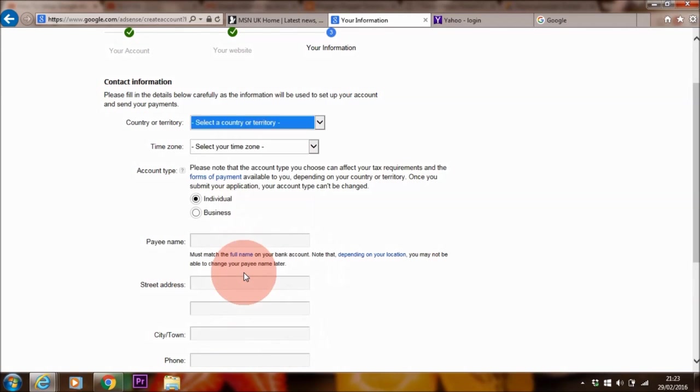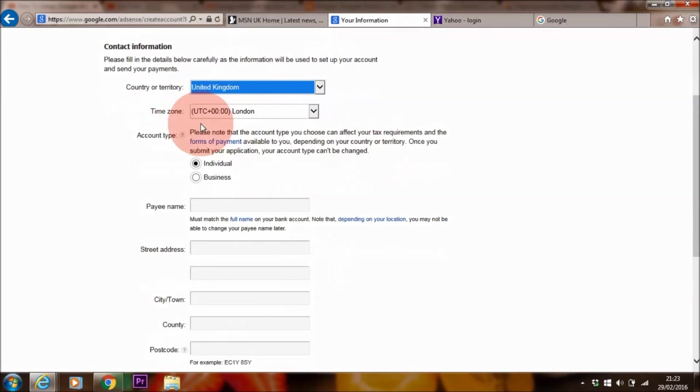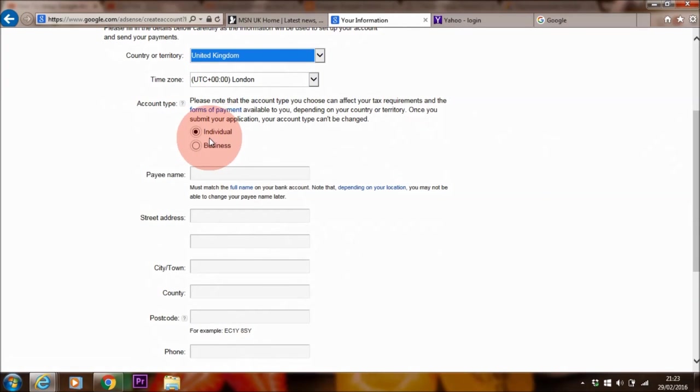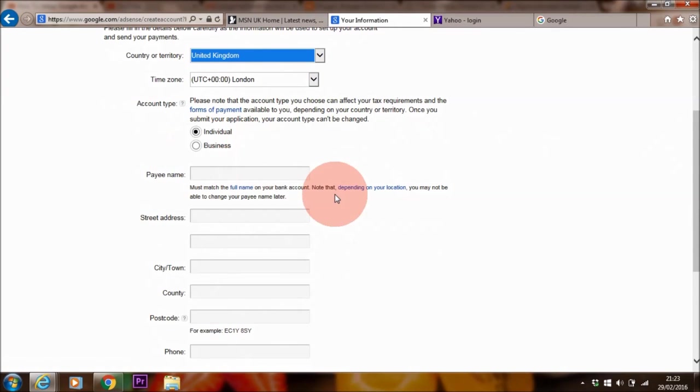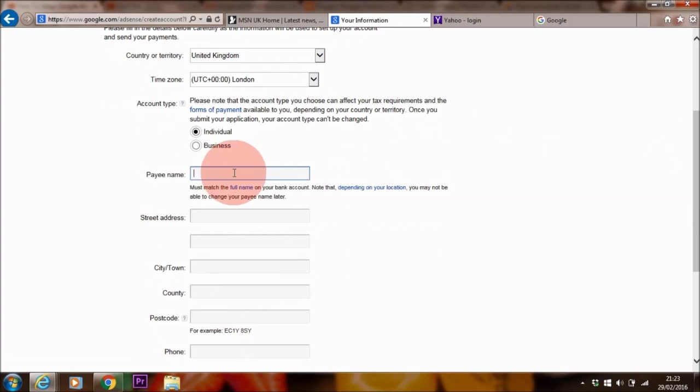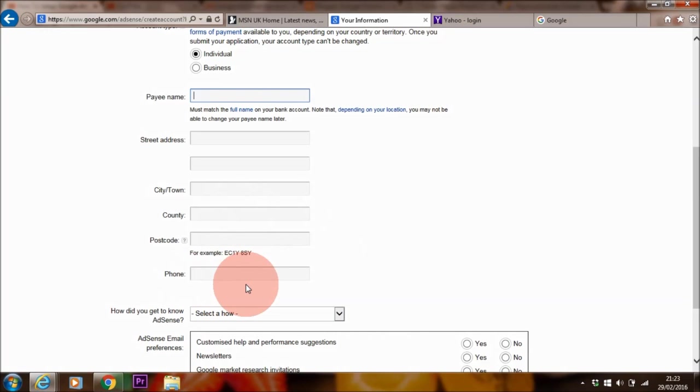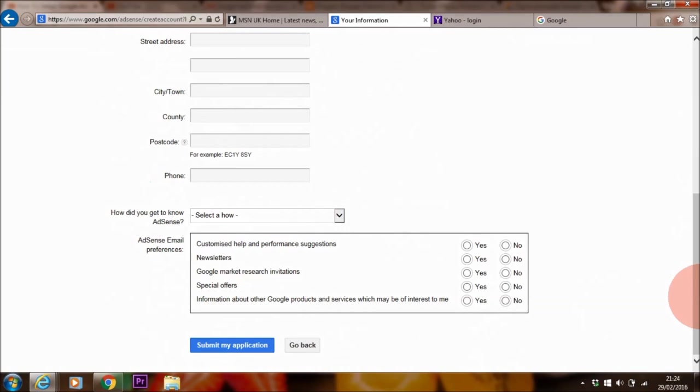Now for country or territory I'm going to go with the UK, so you choose the country where you usually reside. And London time is very correct so that's fine. I am an individual, so I'm going to leave that as it is. If you're a business by all means make sure you highlight business. And then you add your name. So fill out your name, your street, your town, your county, your postcode, and your telephone number. Make sure that all of the details are correctly filled out.